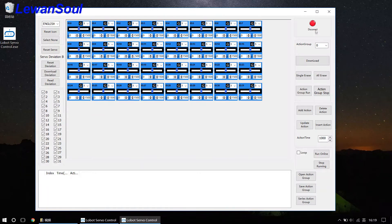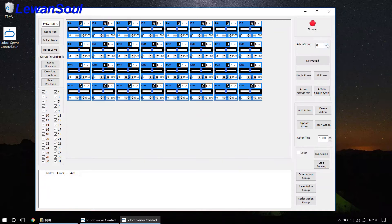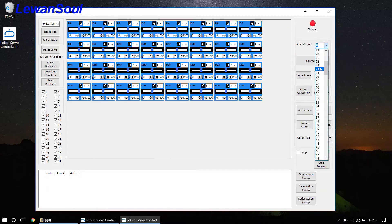And now the indicator is red. So it is disconnected. And the action group, the number of action group is that you can choose a certain number of action group.